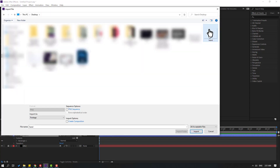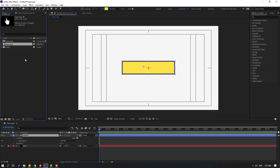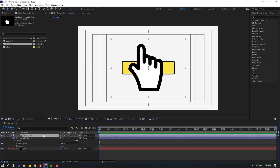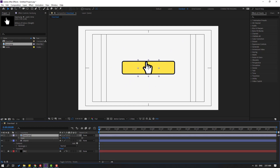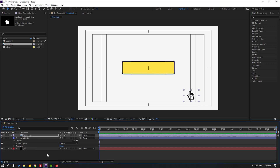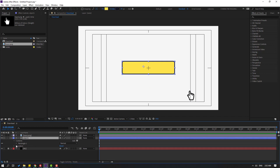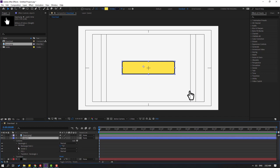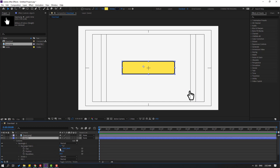Select the hand image, click import and move it inside our composition. Press S to change scale. Let's try changing to 20. Move it to position, then select object 1 and open Rectangle 1, open Path 1. Click this icon for size and make a size keyframe and a roundness keyframe.